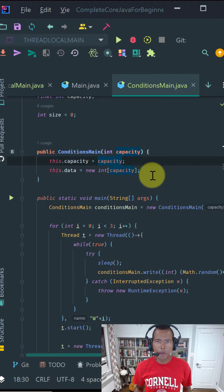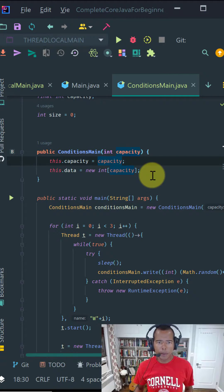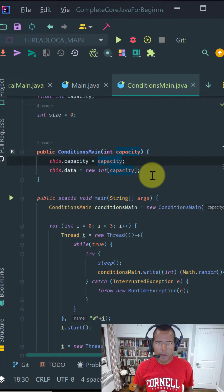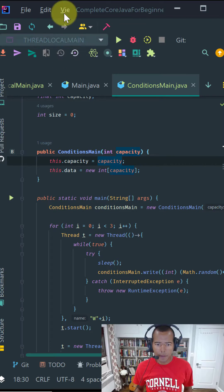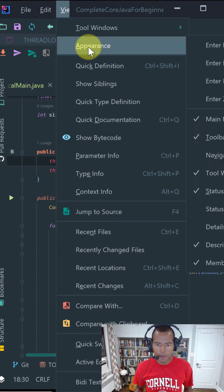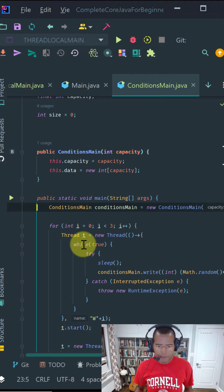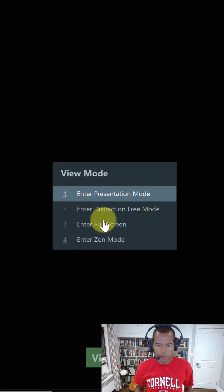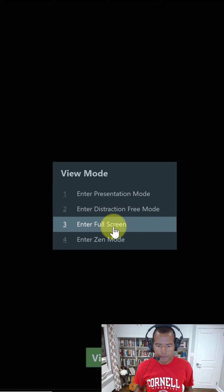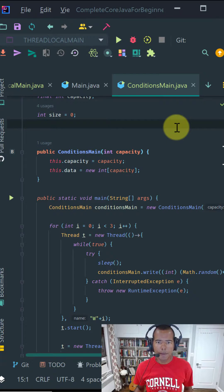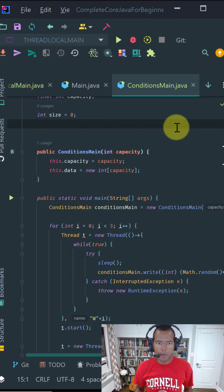IntelliJ comes packaged with four viewing modes. Full screen mode. To select this mode, go to the menu bar, click on view, appearance, full screen, or command back tick, view mode, and then select full screen mode. This mode expands the IDE to fill the entire screen and removes the menu bar.